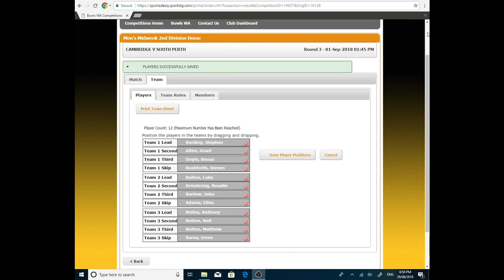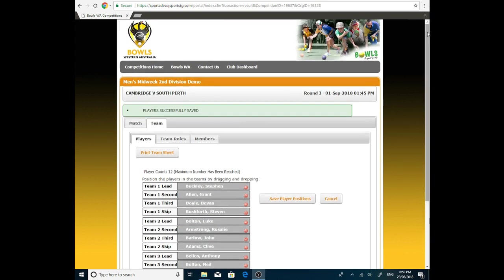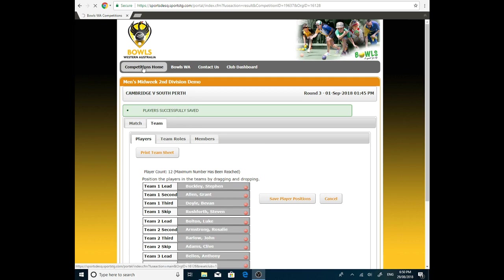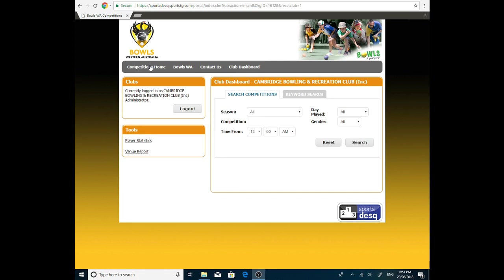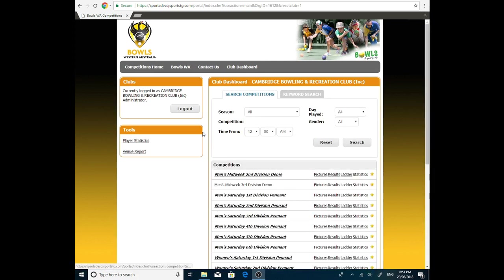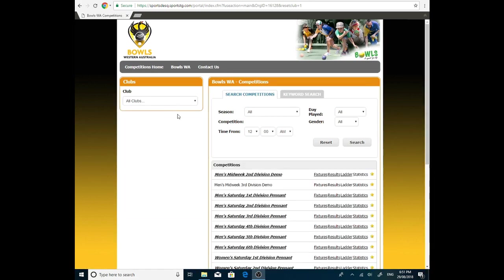However, as I said, there were two ways that you could do it. I'm just going to quickly go through the second way. This, how you put the players in is exactly the same. It's how you log in is the difference. So we're going to go back to the Competitions homepage by clicking on the tab at the top. So we're back in the Competitions. We will log out as Cambridge. So we're back at the start. We're no longer logged in as anybody.